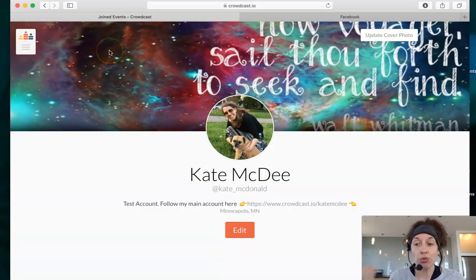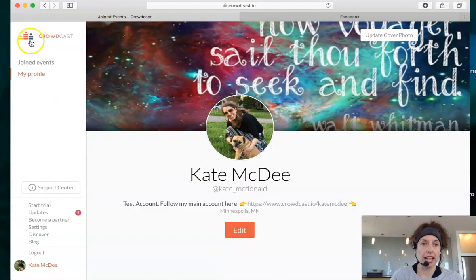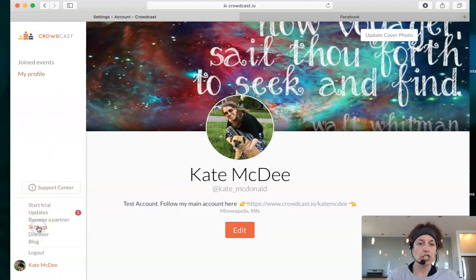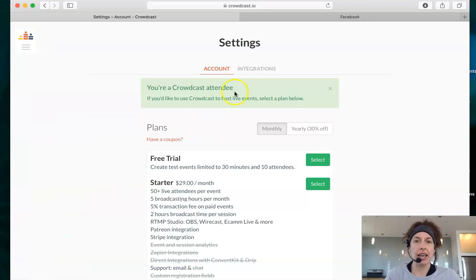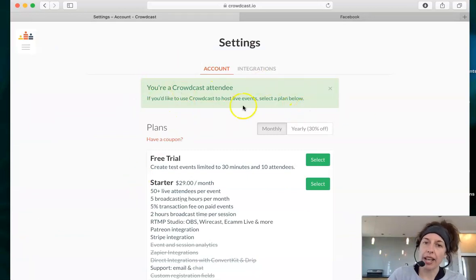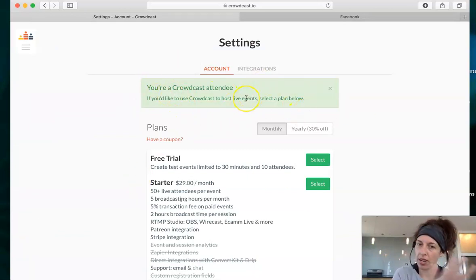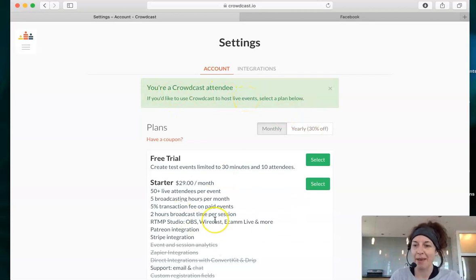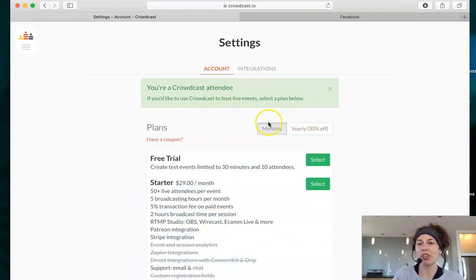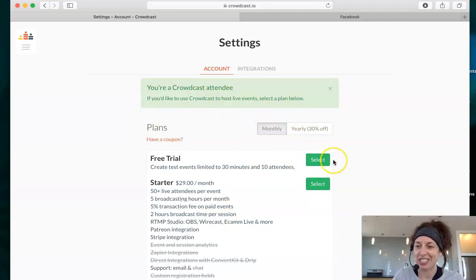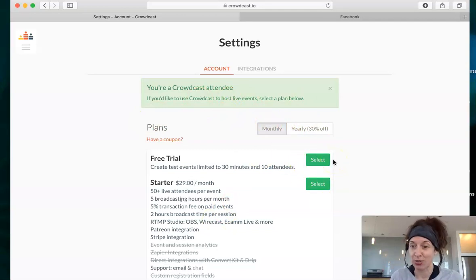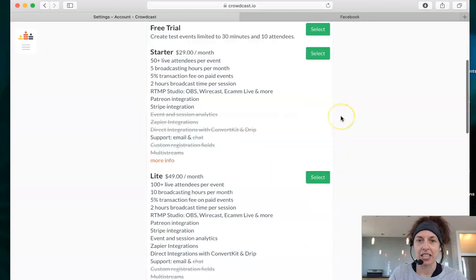The other thing you really want to make sure in Crowdcast is go to that same little area and go down to settings. In your settings tab, it will say that you're a Crowdcast attendee. You do not have to pay. If you want to pay, that means you want to do live streams yourself. But you do not have to select any of these just as a user to watch my classes.